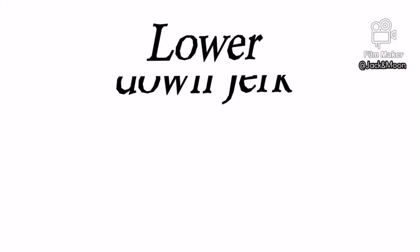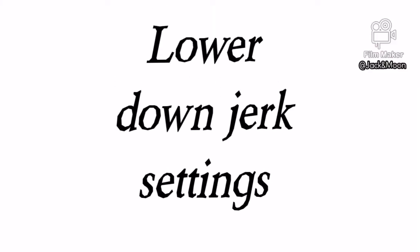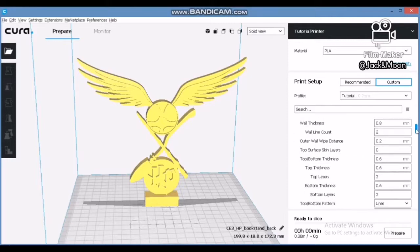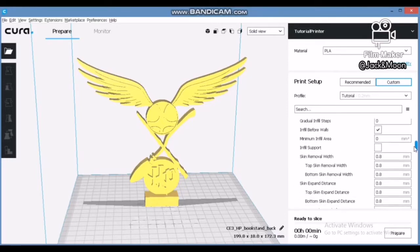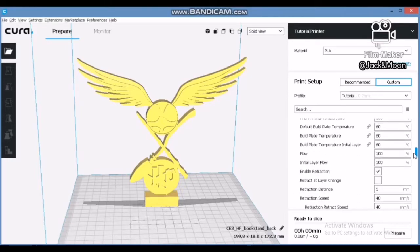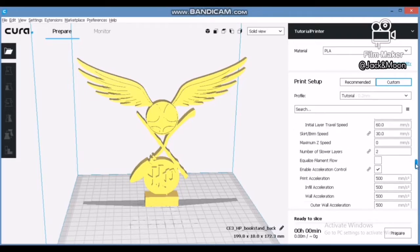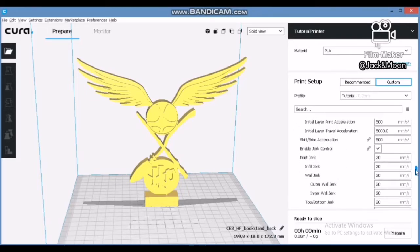For the fourth reason — too high jerk setting — go to the settings in your slicer application and adjust the jerk of the 3D printer stepper motor. It is usually located in the speed and acceleration section. Try lowering the jerk by 5 mm/s each time and observe if the problem is resolved.